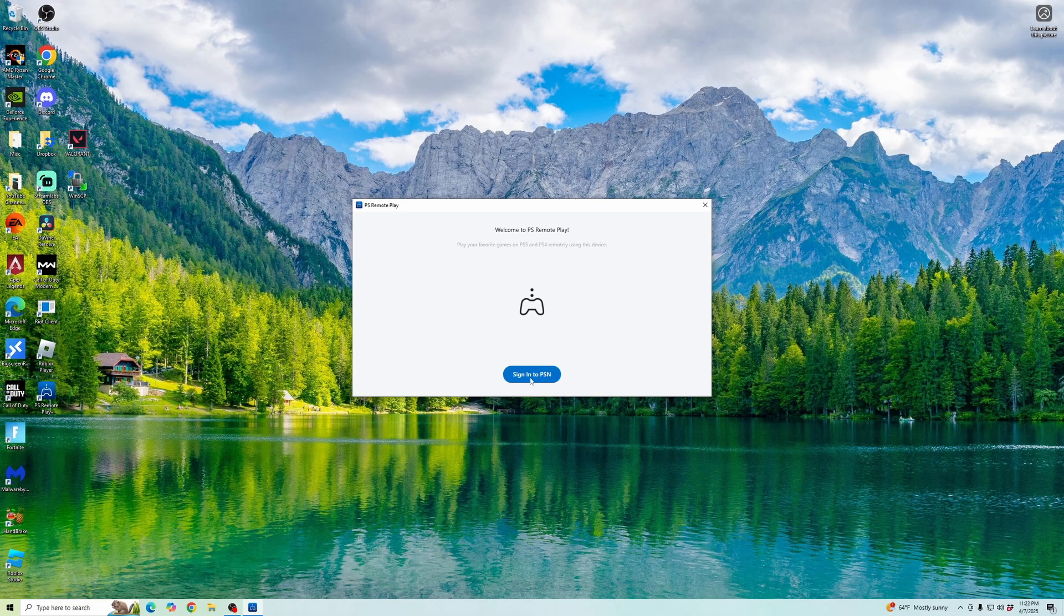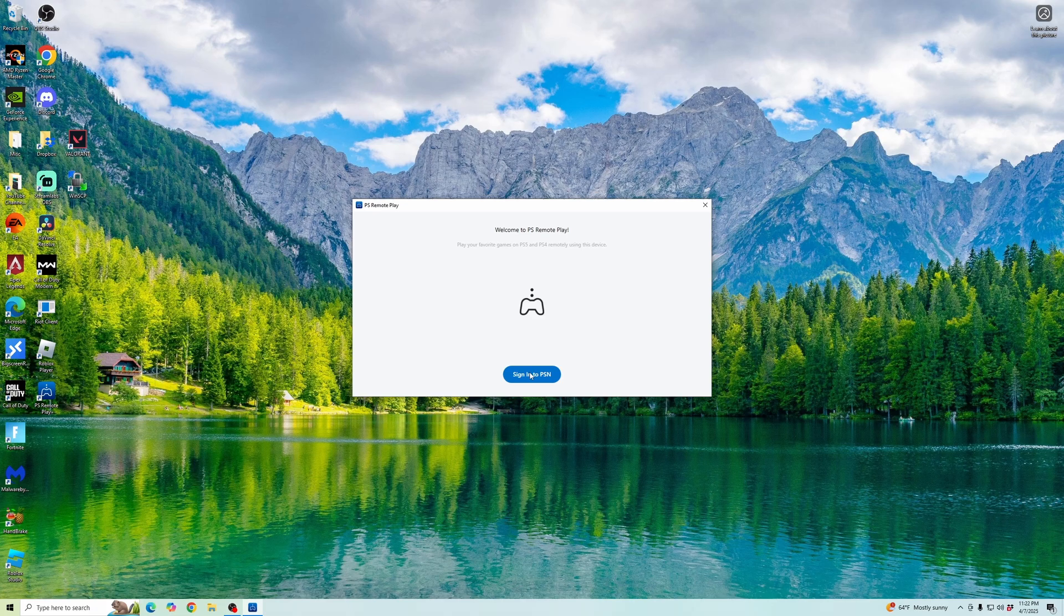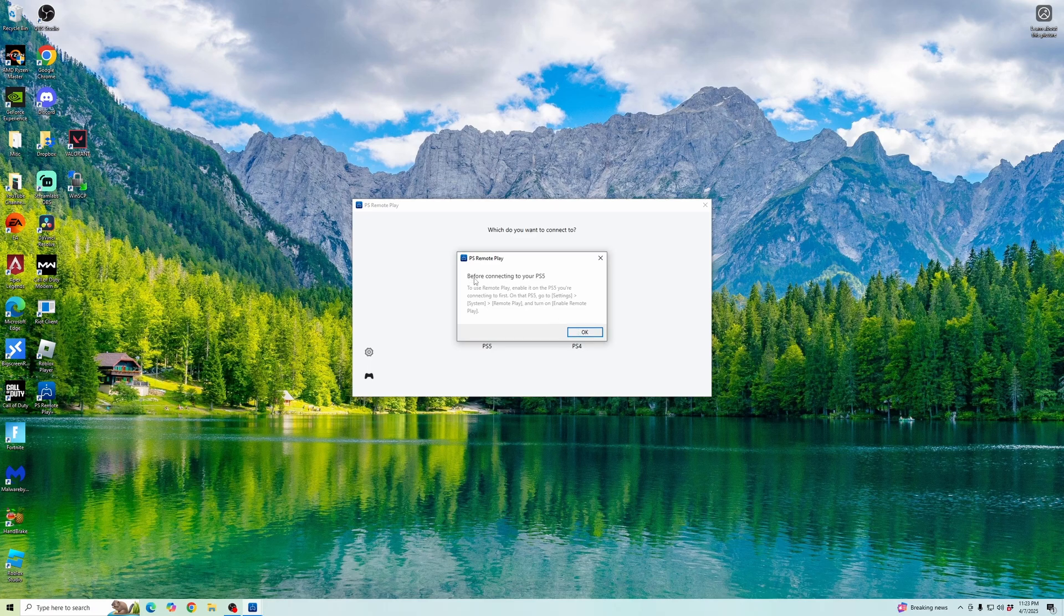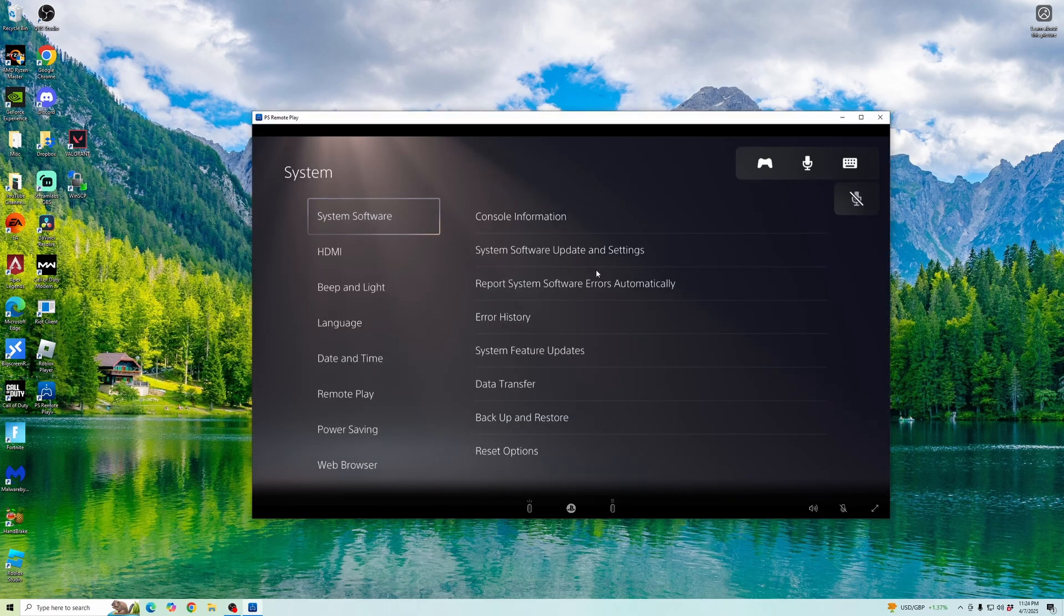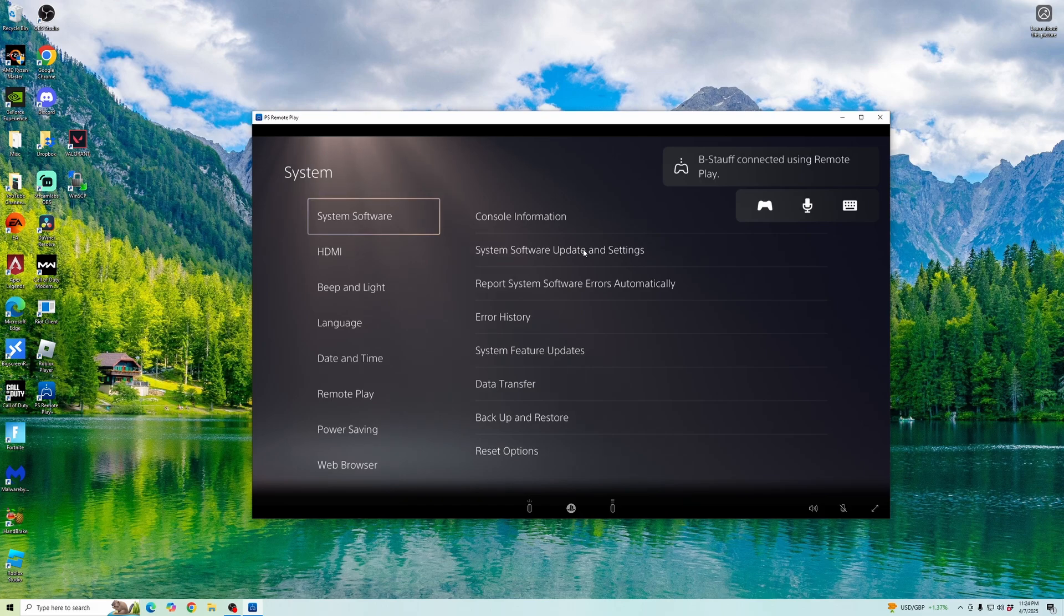Once it's downloaded, you're going to want to sign in to your PSN account. Once you're signed in, you're going to want to connect it to your PS5. This is just reminding you to make sure your remote play is enabled. Now, as you can see, we are connected to our PS5.